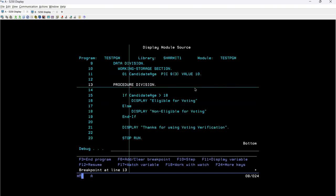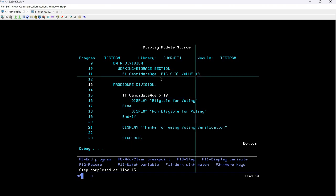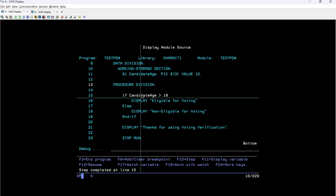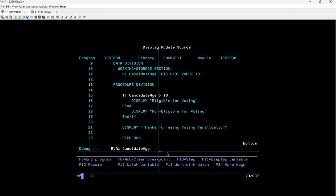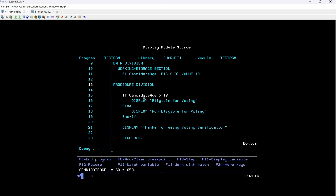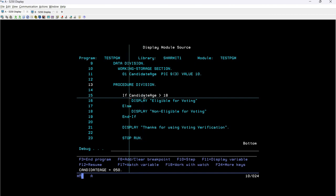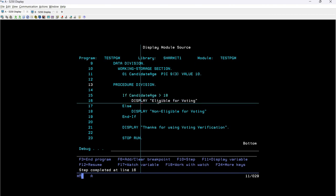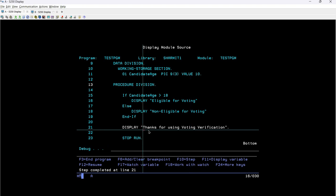Let me show you another example. I'll call this again and this time I'll change the value inside debug temporarily. We know the value is already assigned, but in debug we can change it for temporary purposes. For changing the value, write 'eval candidate-age' — the variable name — then assign it 50. Now if I check the value of candidate-age it is showing 50, which is fine. We changed it so it is now holding 50 instead of 10. This time the condition is true because 50 is greater than 18, so pressing F10 it executes this line showing 'eligible for voting' and will not go to the else block. It simply goes to 'thanks for using voting verification' and stops the program.